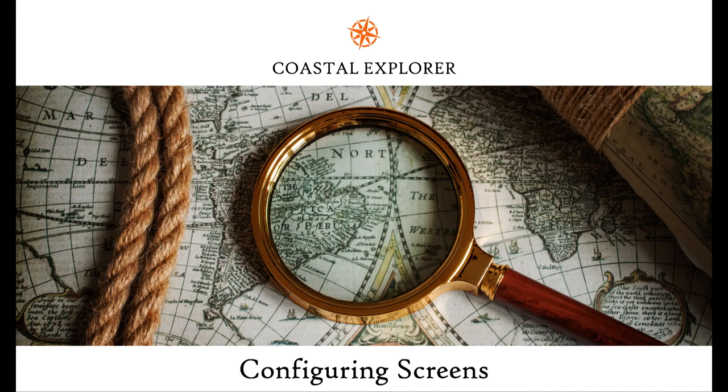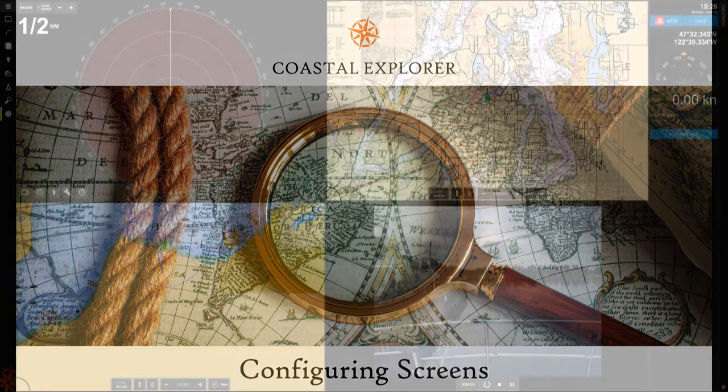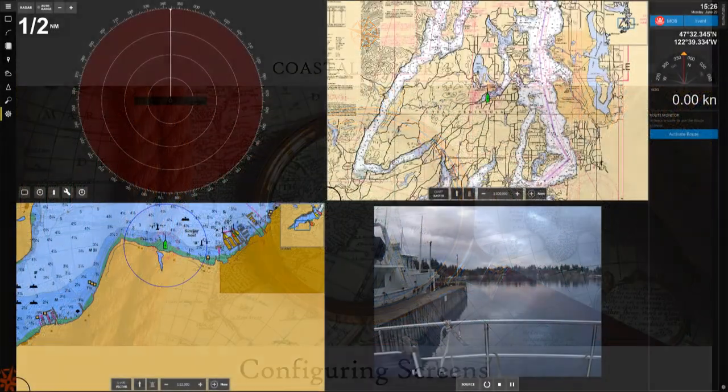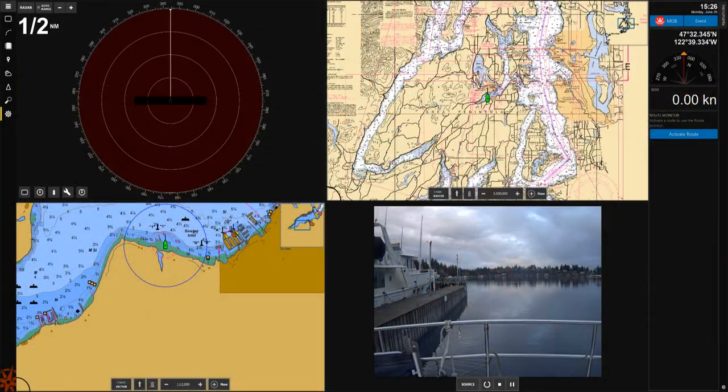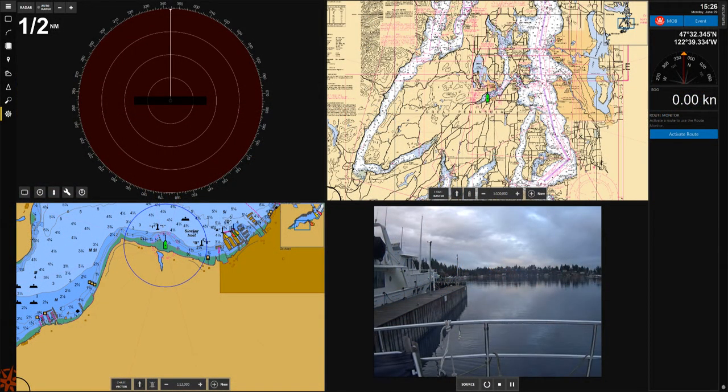This video will show you how to create custom screen configurations in Coastal Explorer. Coastal Explorer allows you to split the main display into as many as four quadrants to show different sets of information including additional chart views, radar, and video.